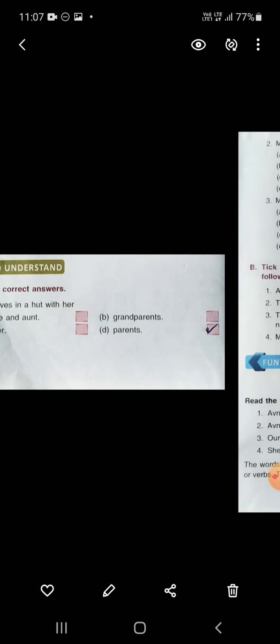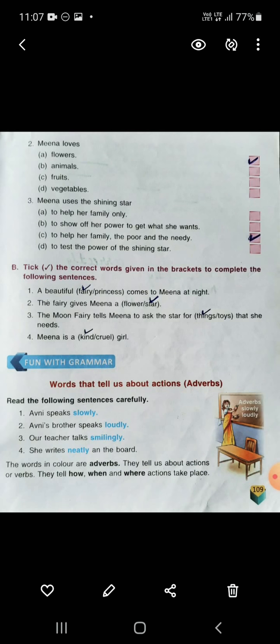Meena lives in a hut with her — the right answer is 'parents.' You will tick the right option. Meena loves — flowers, animals, fruits and vegetables — 'flowers' is the right answer. Meena uses the shining star to help her family, the poor and the needy.